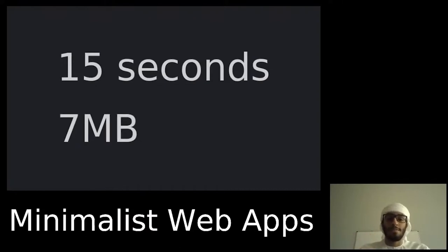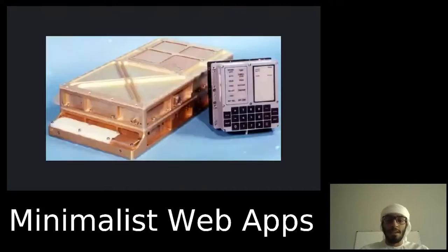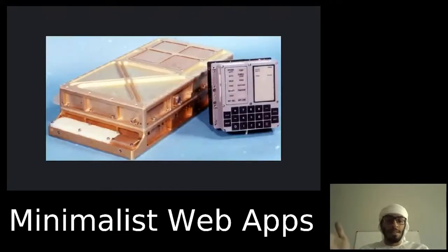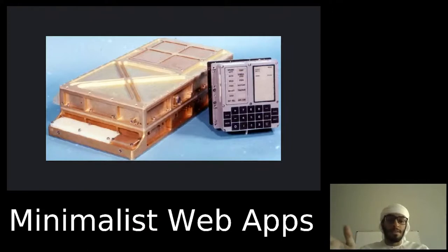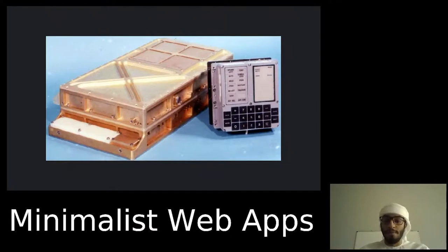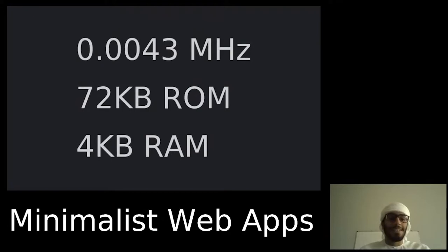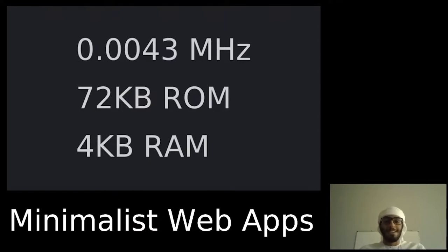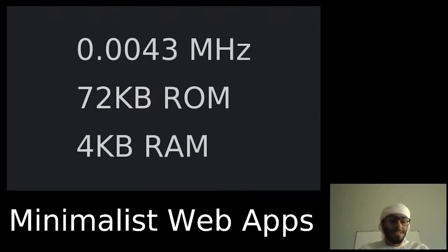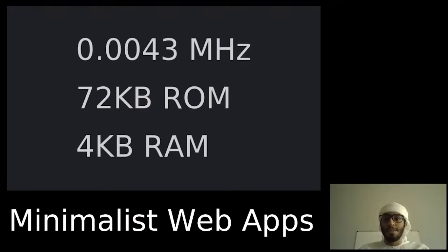Seven megabytes might not seem like much, but looking back at the Apollo guidance computer: the device on the right is the input and display module, and the golden case on the left is the main computer casing. How powerful is this computer? It's not that fast. The processor is only 0.043 megahertz—that's megahertz, not gigahertz like modern processors. It only has 72 kilobytes of ROM.